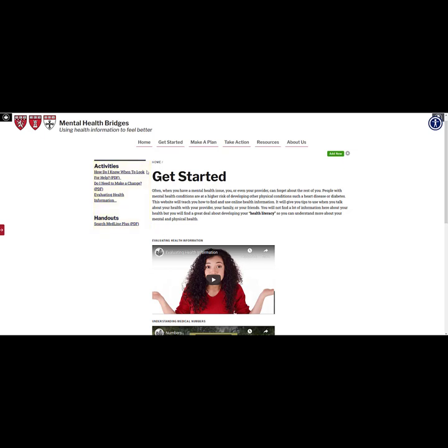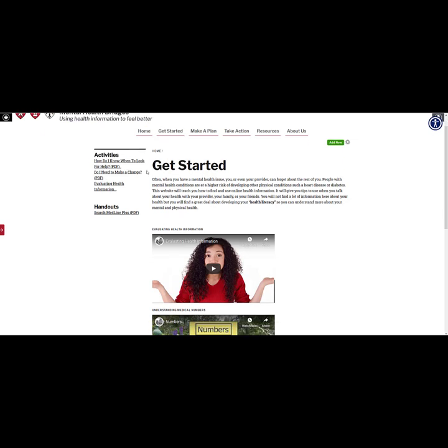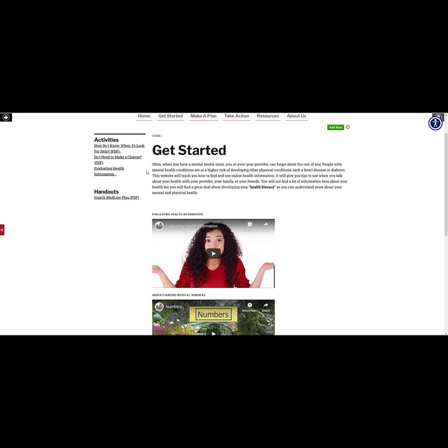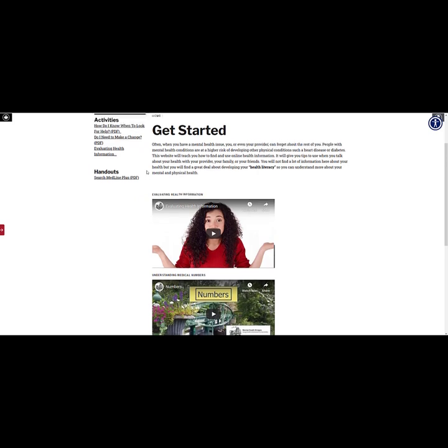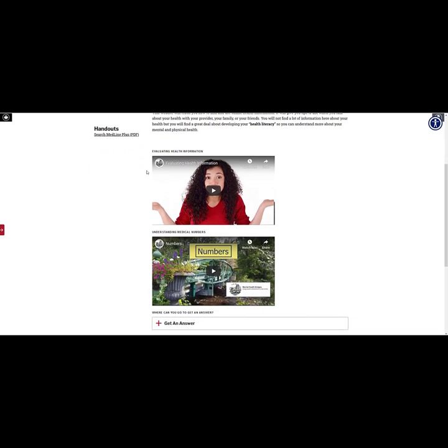The Get Started page describes how to find health information and determine if it is trustworthy using the CRAAP test, a method of evaluating sources of information. There is also a video that explains concepts of health numeracy.